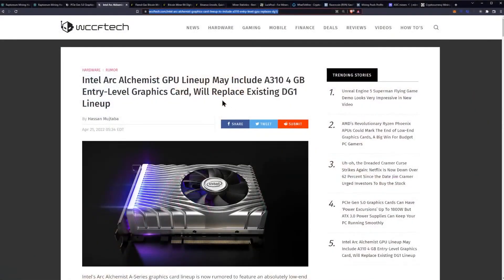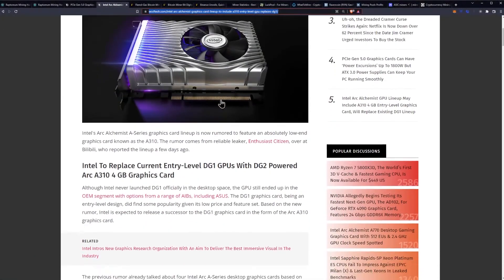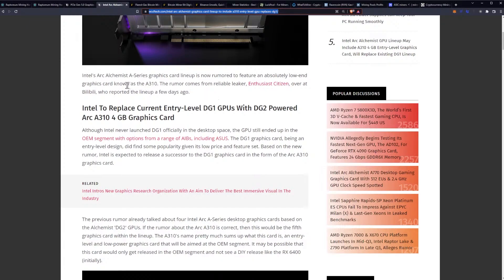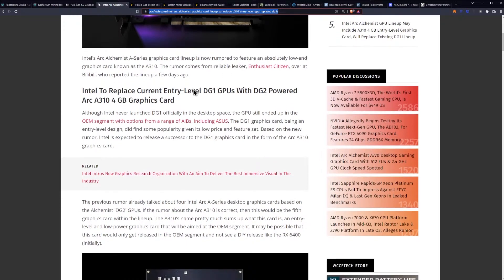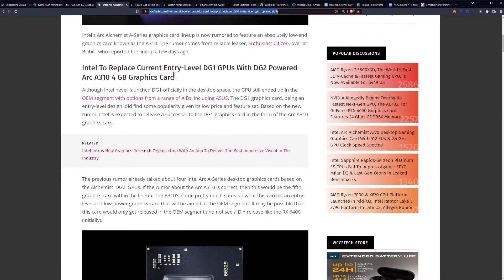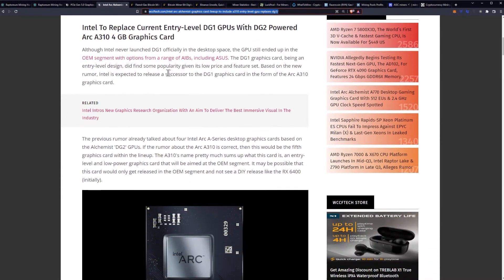We have Intel Arc Alchemist's GPU lineup may include the A310 4GB entry-level graphics card, once again coming from WCCF tech. Intel's Arc Alchemist A-series graphics card lineup is now rumored to feature an absolutely low-end graphics card known as the A310. The rumor comes from reliable leaker enthusiast Citizen over at Bilibili, who reported the lineup a few days ago.